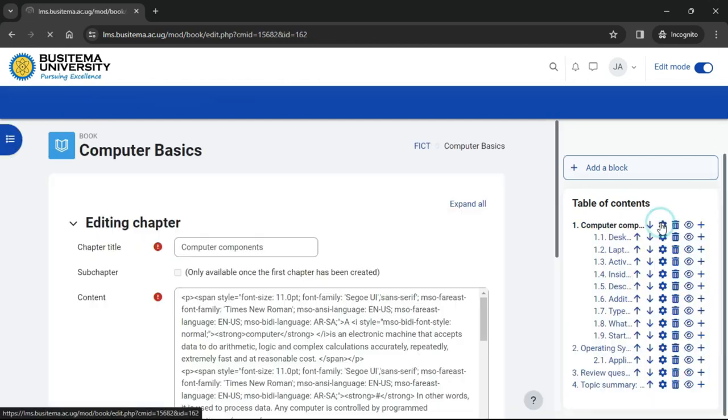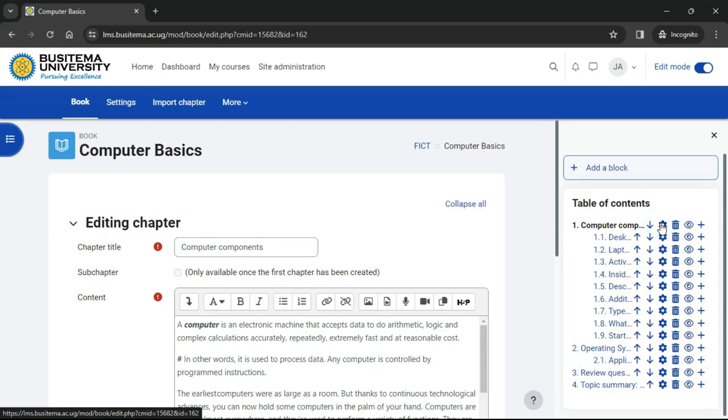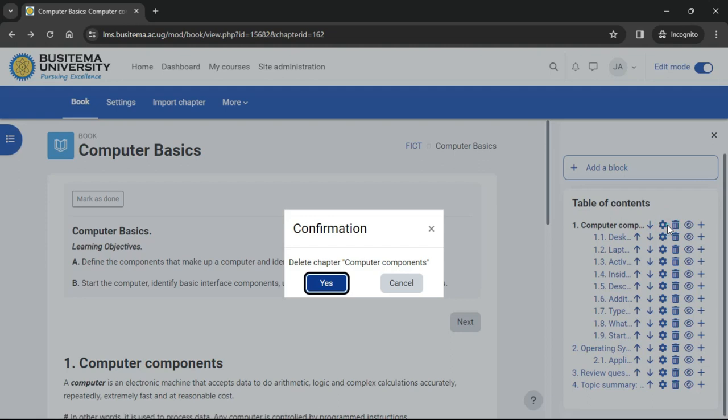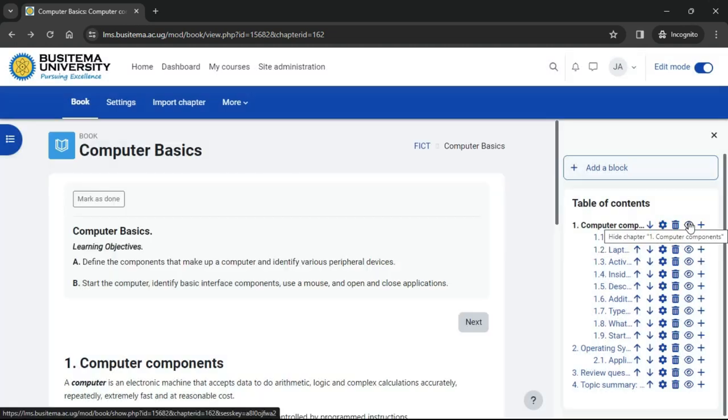The configure icon lets us do some edits, the bin will delete our chapter, and the eye will hide it from students.